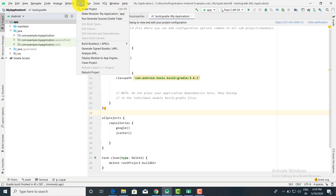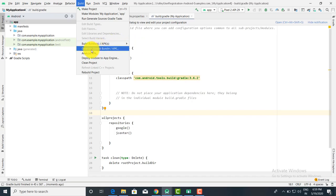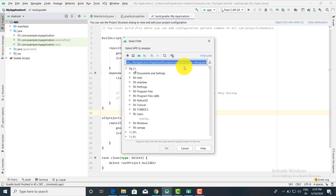Again you have to click on Build. Here there are various options: you can click on Build APK to build the APK, you can click on Generate Signed APK if you want to sign the APK, and you can also click on Analyze APK.